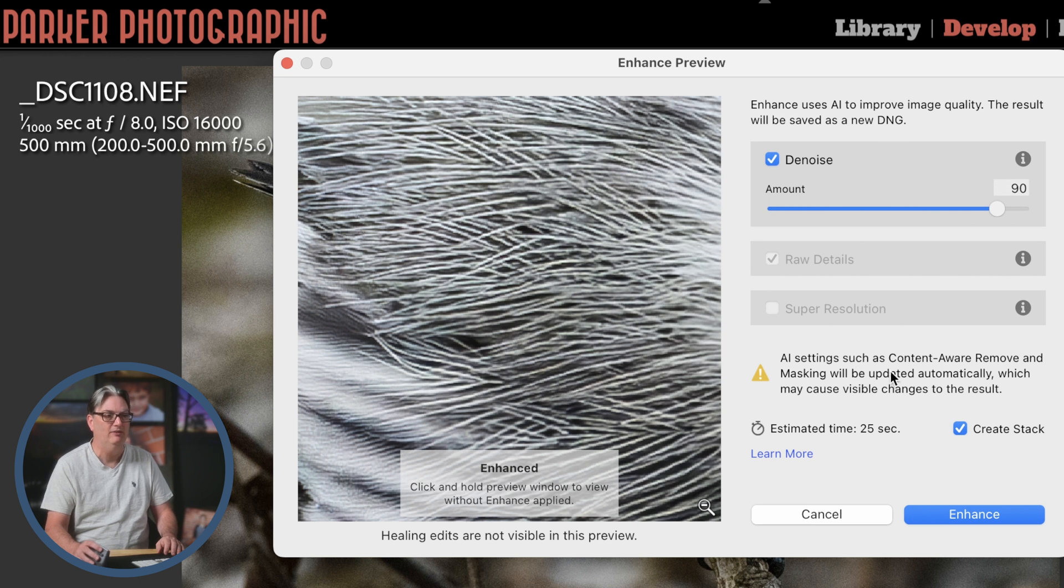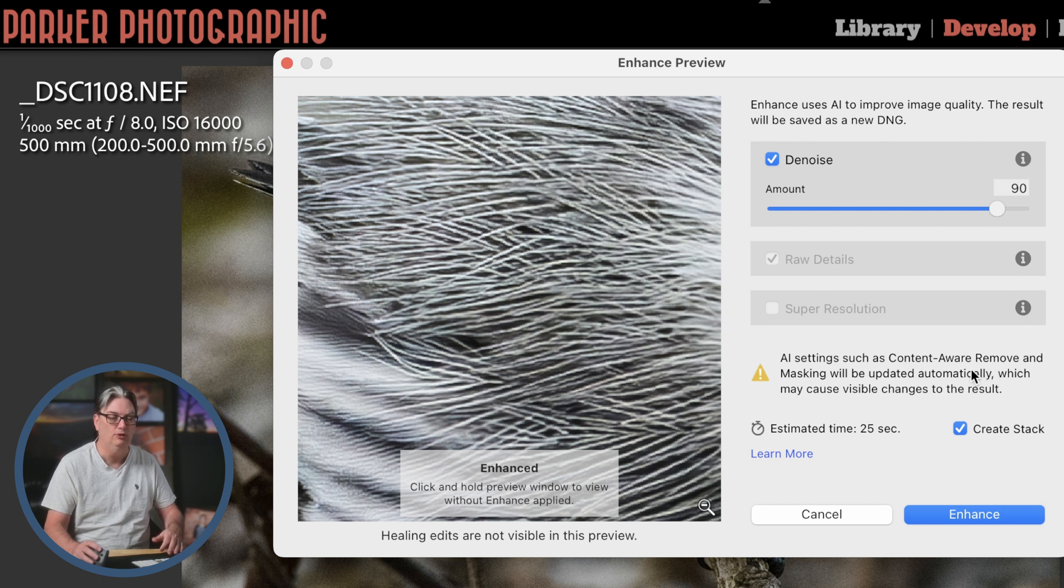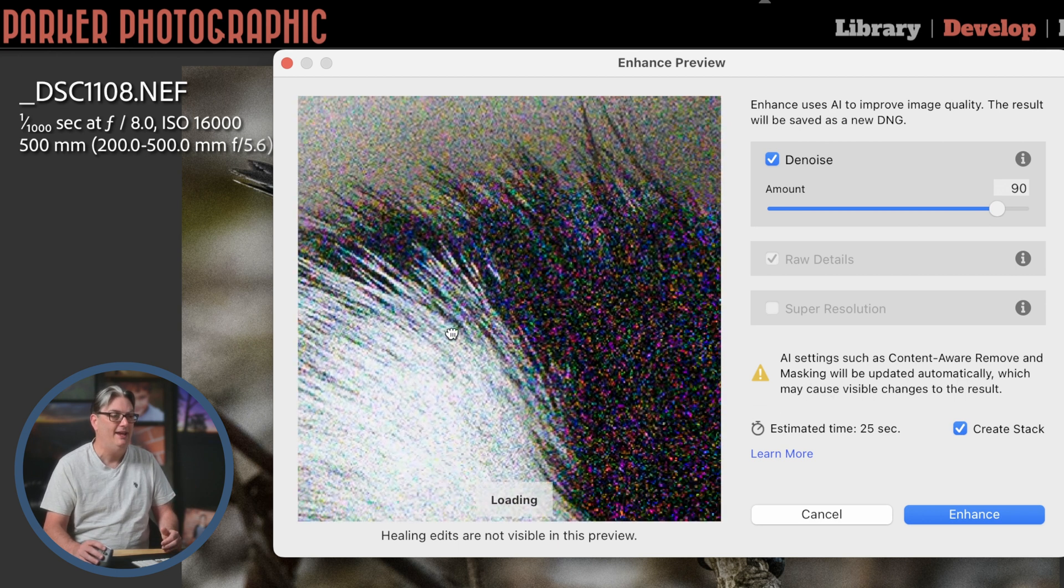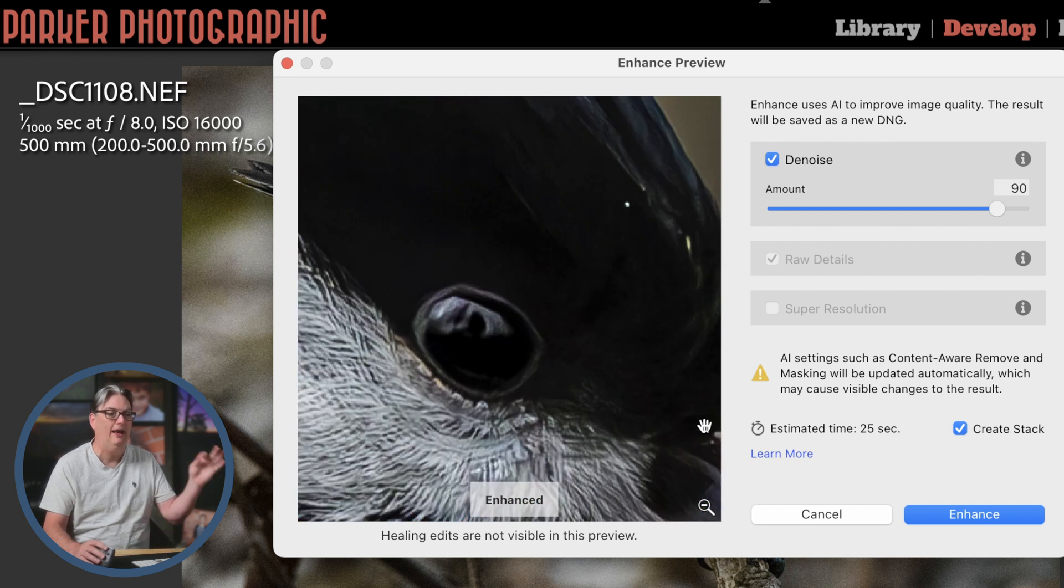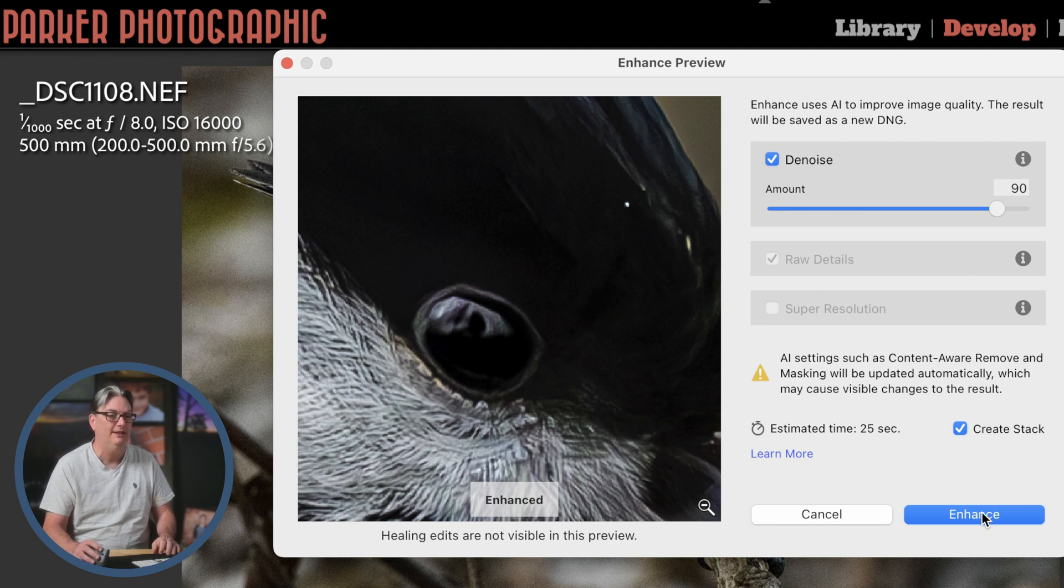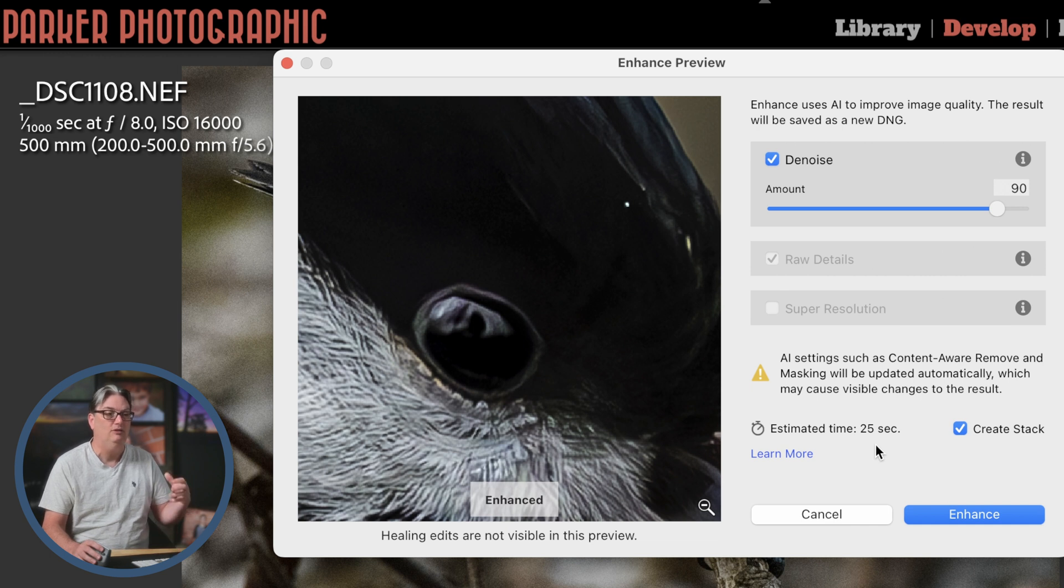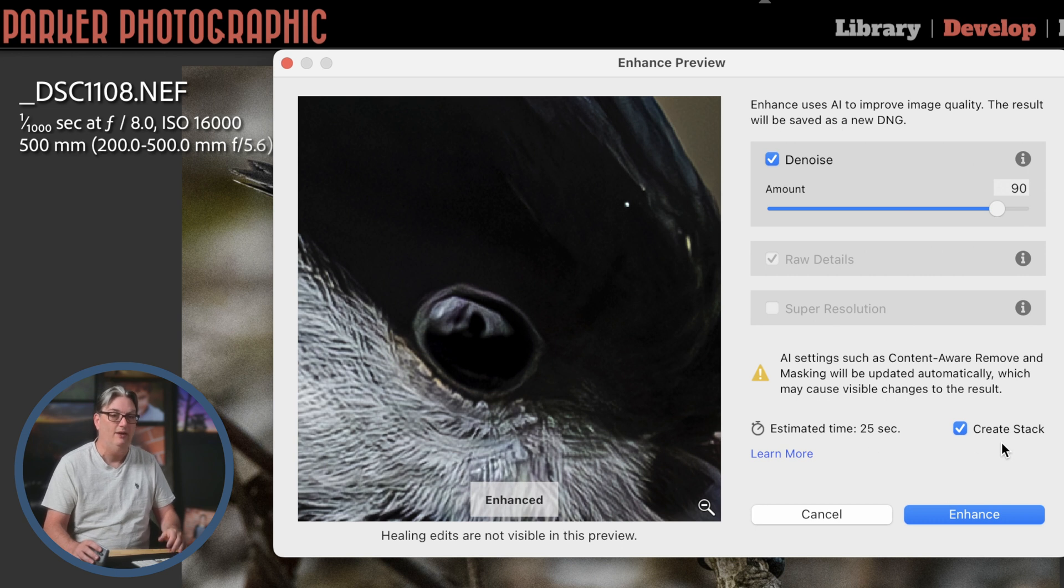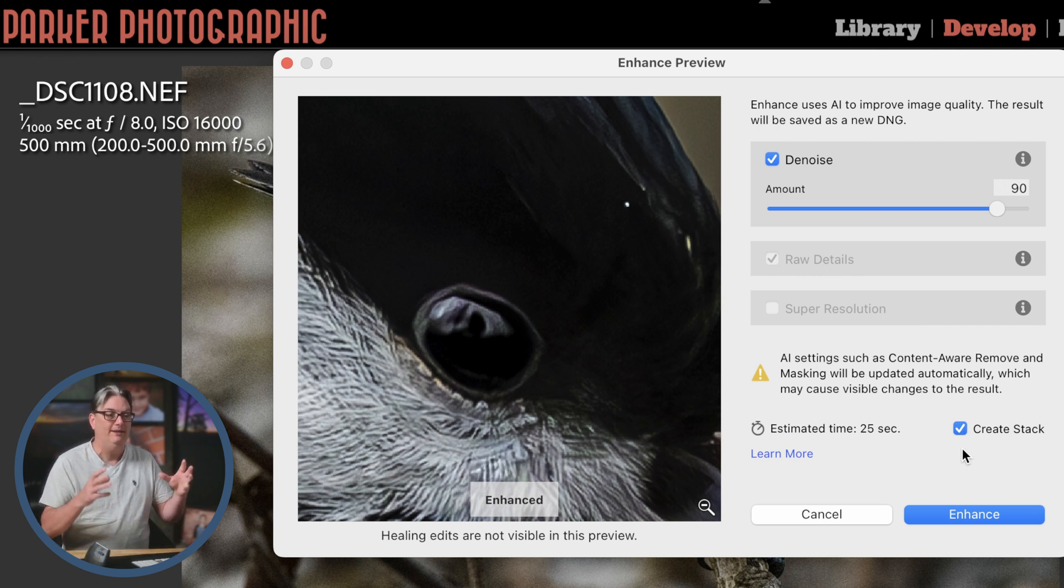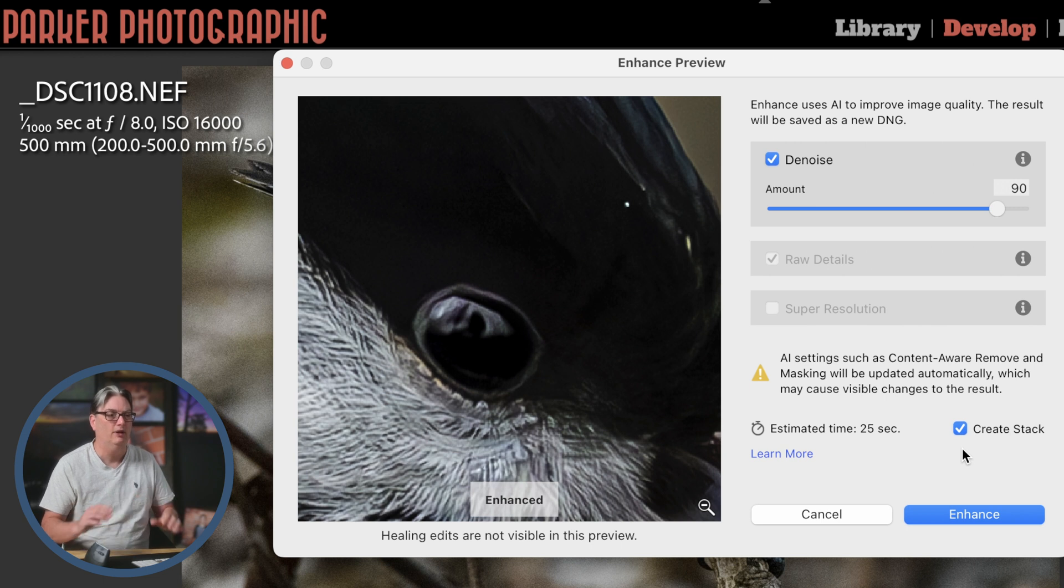And then just below that, we have a little message here that is explaining that if you use the content aware remove tool to do some retouching in your image and or you applied some masking, well, you're not actually going to see those edits in this preview window. However, they will be transferred to the DNG file once you click on enhance. So we have an estimated time here of 25 seconds to do the noise removal and to convert it to a DNG file. And then what I like to do is I like to create a stack. If you don't want to do that, you can go ahead and turn that off. But that's going to place that DNG file next to the original raw file and group them together in a virtual folder kind of. And it just keeps everything clean and organized for your library.